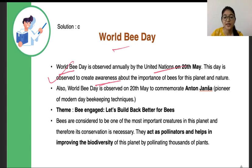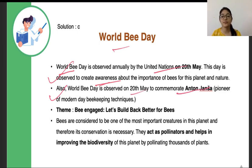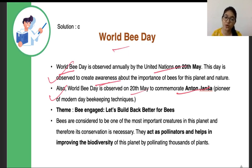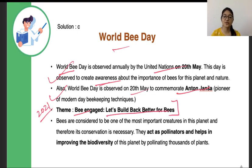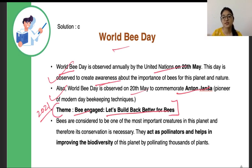World Bee Day is observed on 20th May to also commemorate Anton Jansa, who is the pioneer of apiculture — modern-day beekeeping techniques owe to him. His birthday is 20th May, and to commemorate that, the United Nations observes World Bee Day. The theme for 2021 World Bee Day was 'Be Engaged: Let's Build Back Better for Bees.' Bees are very important for the planet and their conservation is necessary — they act as pollinators and help in maintaining biodiversity.